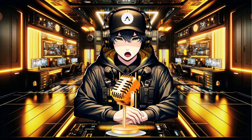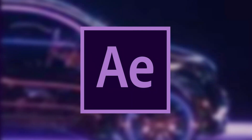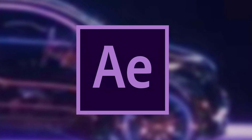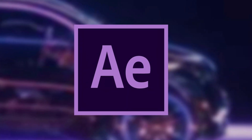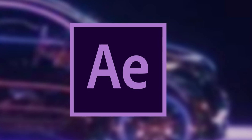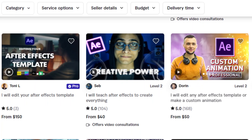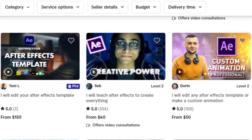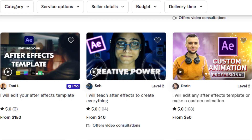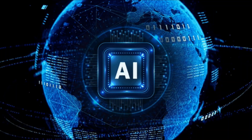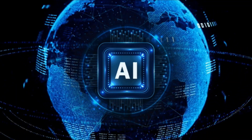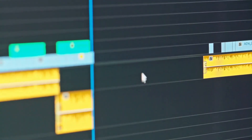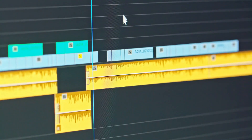However, creating these animated characters traditionally requires After Effects video editing software, which might be challenging without prior experience. An alternative is hiring a freelancer through platforms like Fiverr, but this can be costly. Welcome to the amazing world of AI — this video guides you through the process of creating animated characters using entirely free AI tools.